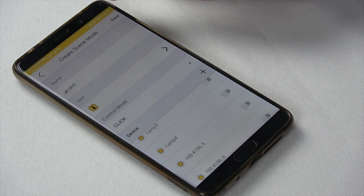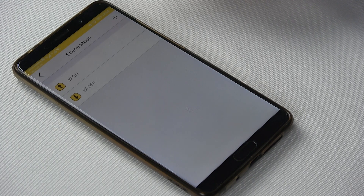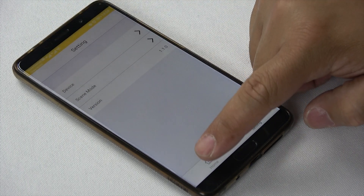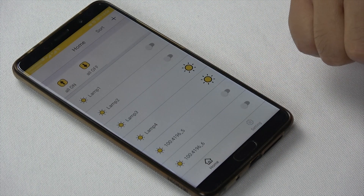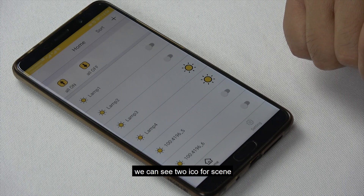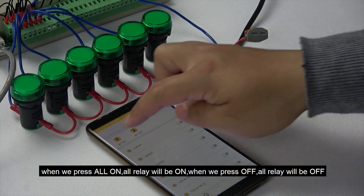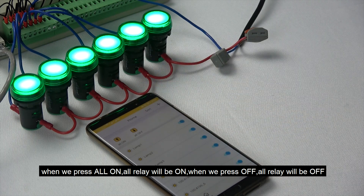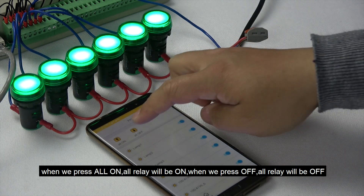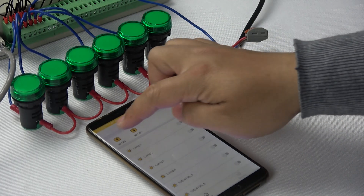When the scene is 'All Off', the relays will all turn off. Now we go back to the home page. We can see two icons for the scenes. When we press 'All On', the relays will turn on. When we press 'All Off', the relays will turn off.